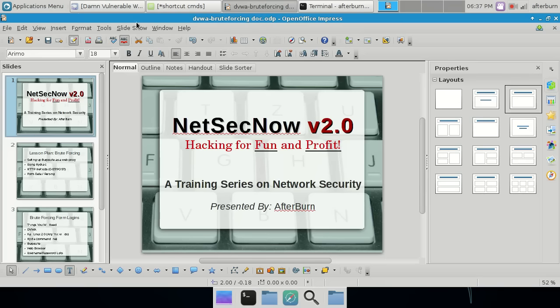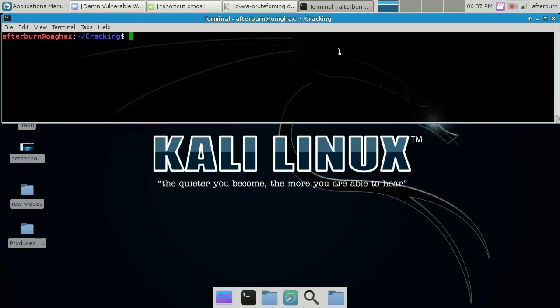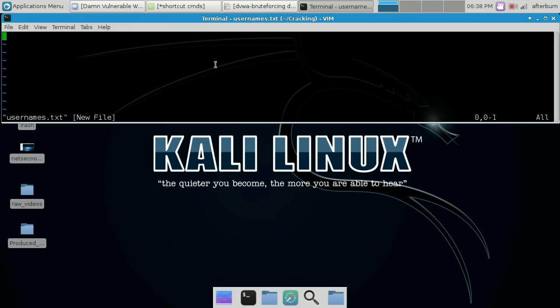Let's get out of the presentation and start our setup. I created a cracking directory in my home folder on Kali Linux. I'm going to create two quick files — a usernames list and a passwords list — and just add a couple of entries for time's sake. I'll use vi, but you can use whatever you want. So: vi usernames.txt and I'll go ahead and insert some random usernames.